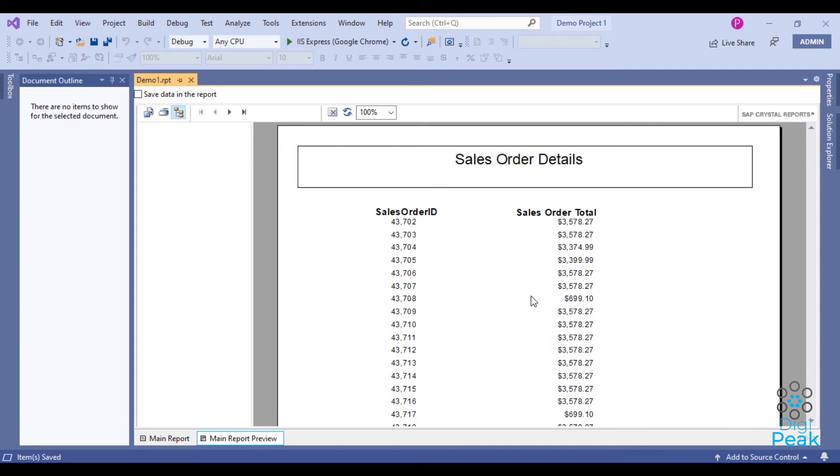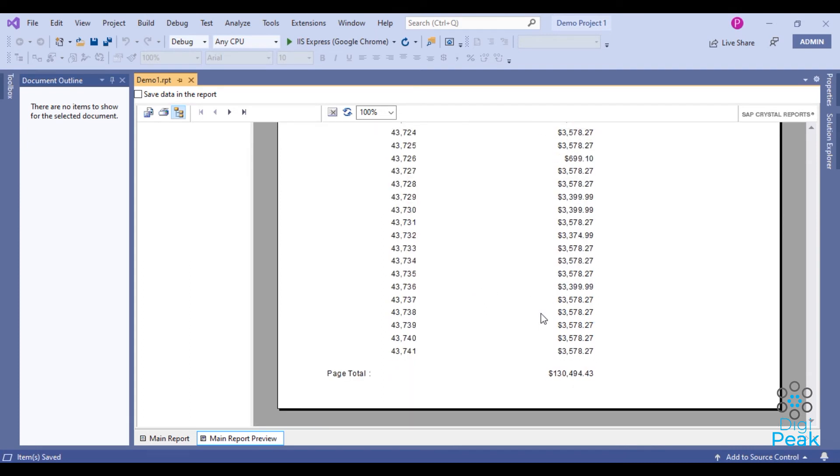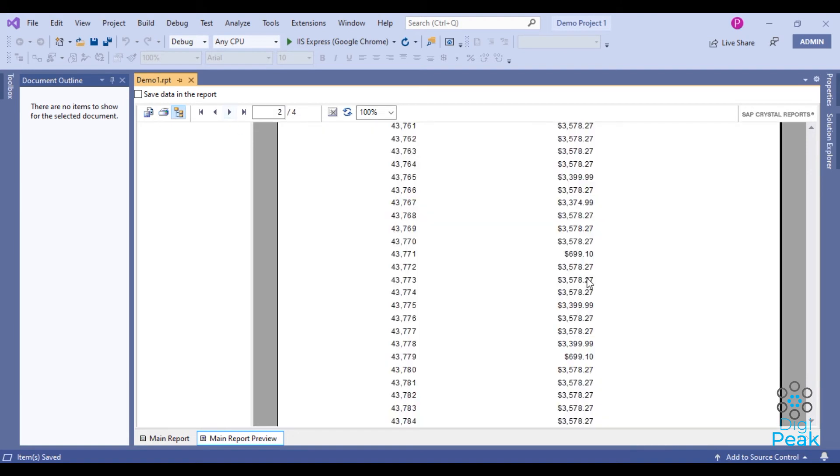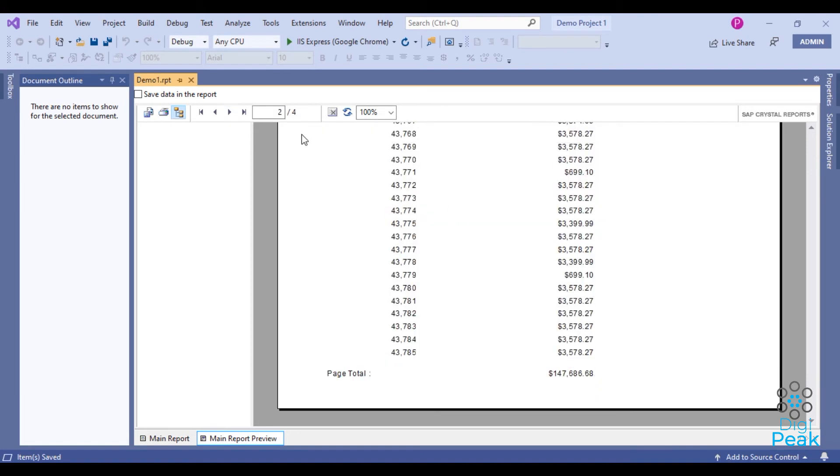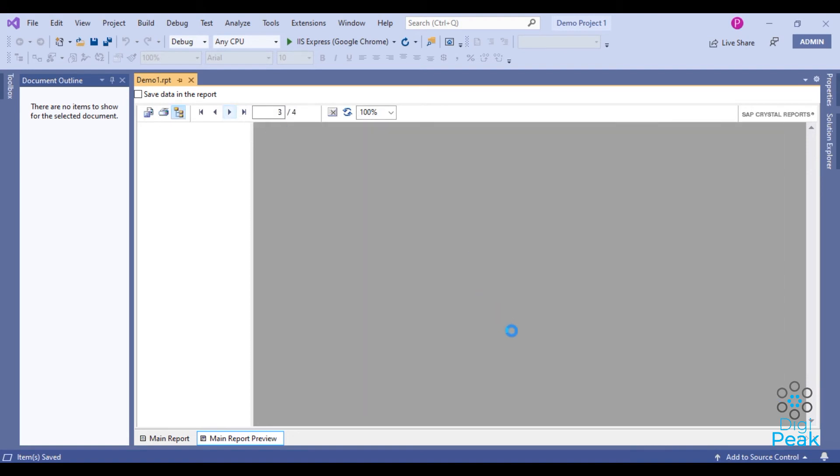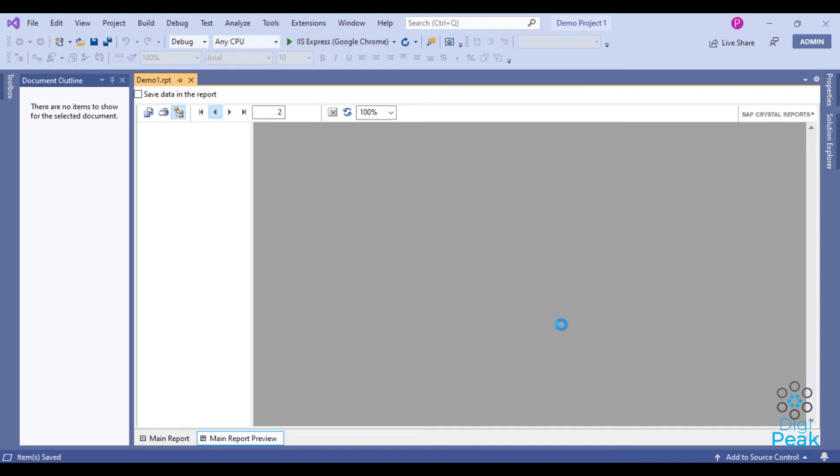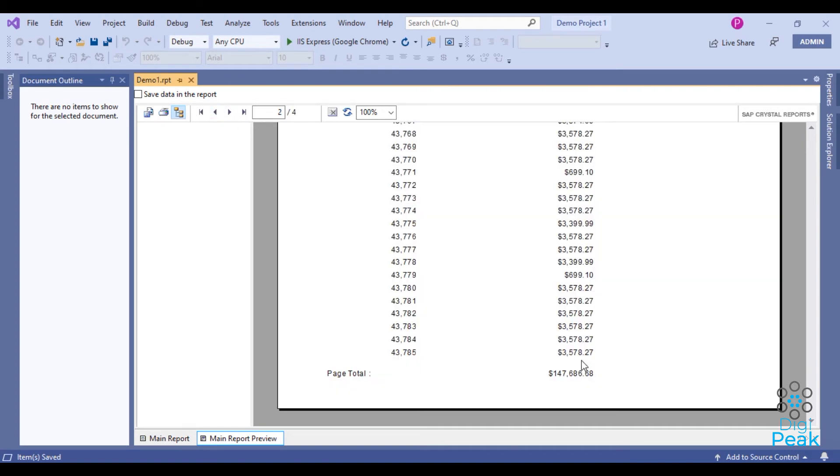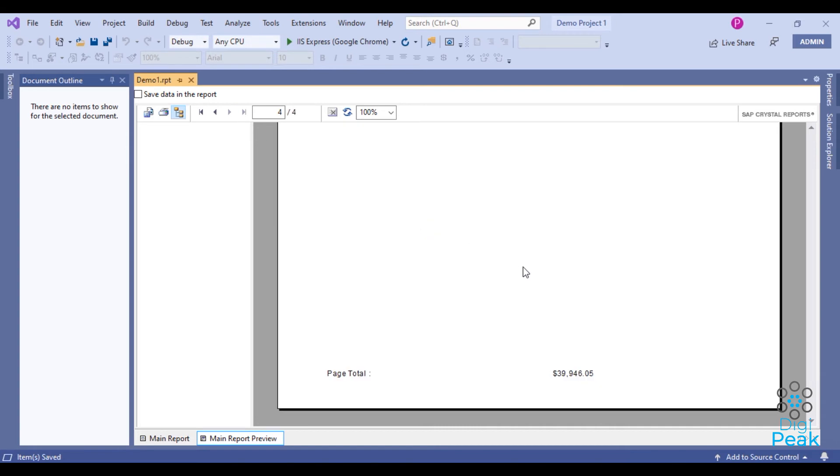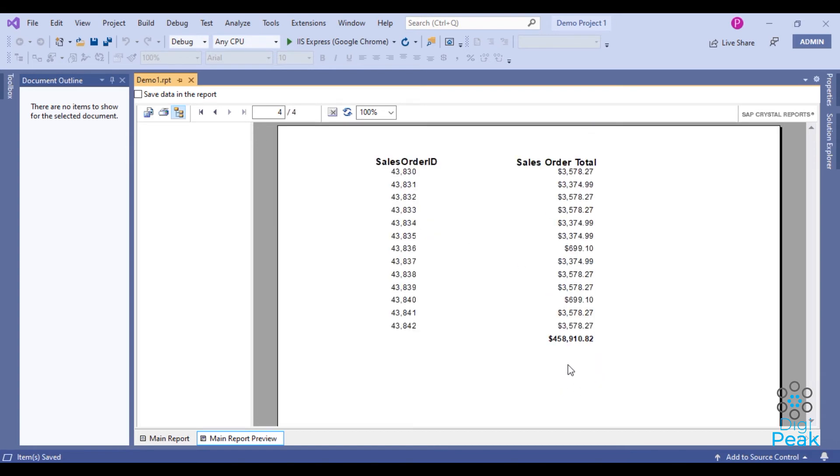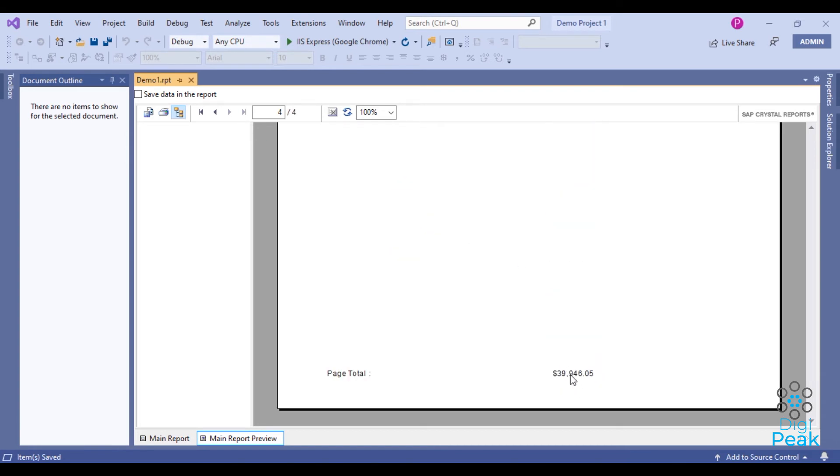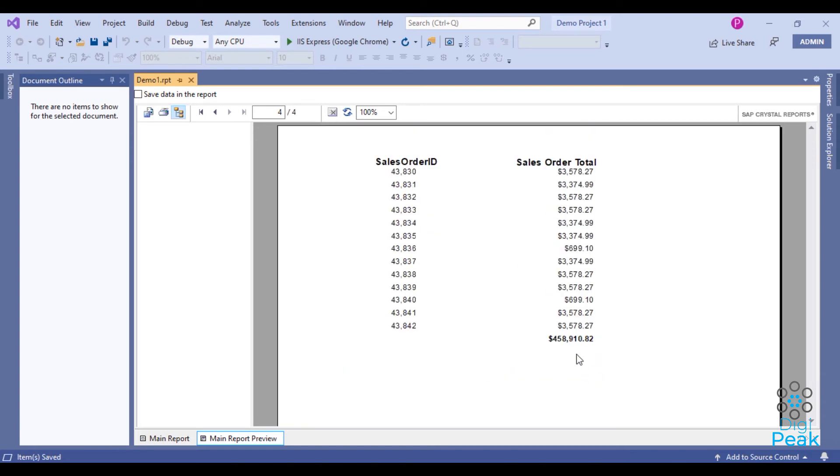OK, this is the first page and this is the page total. Second, third, and last one. This is the page total and this is the report total.